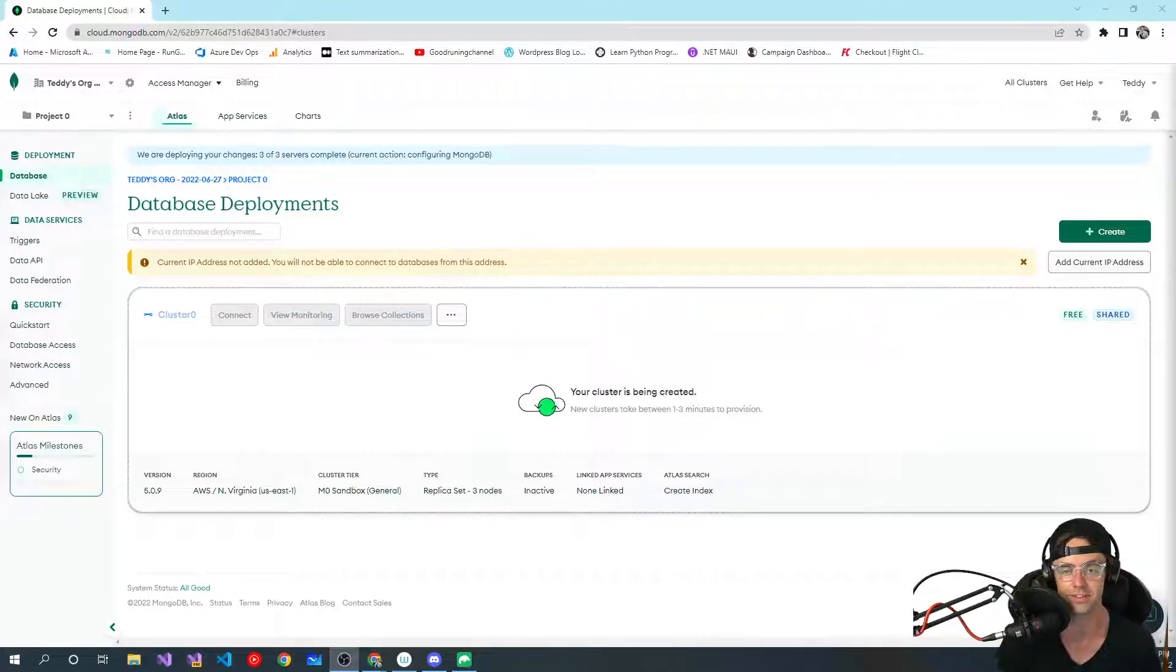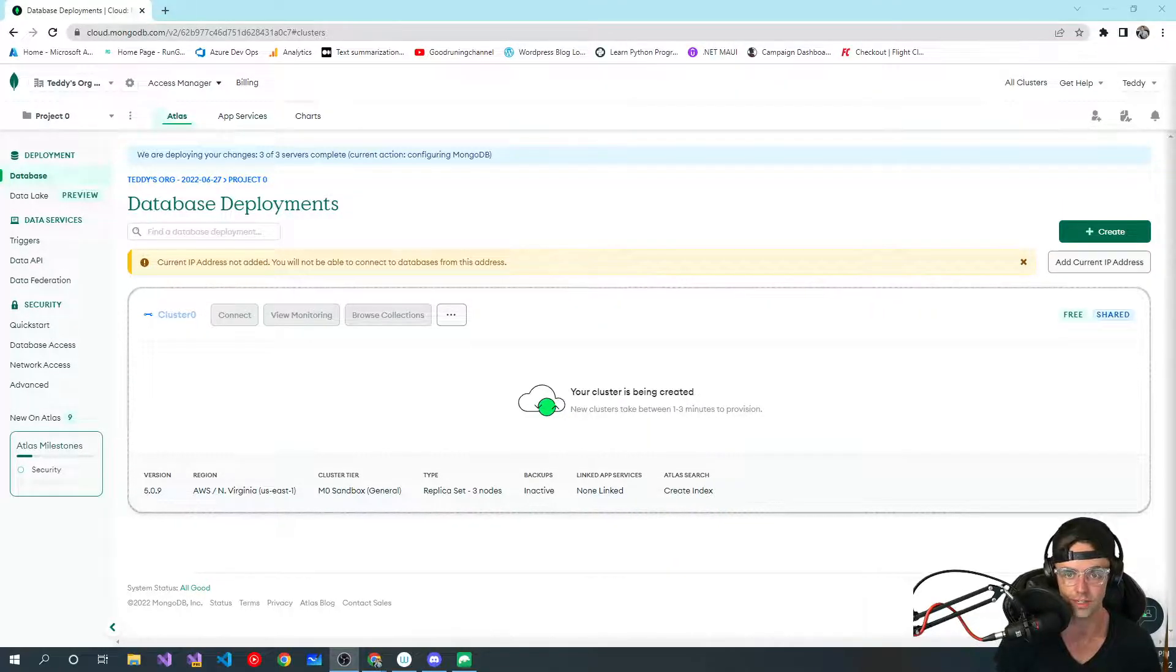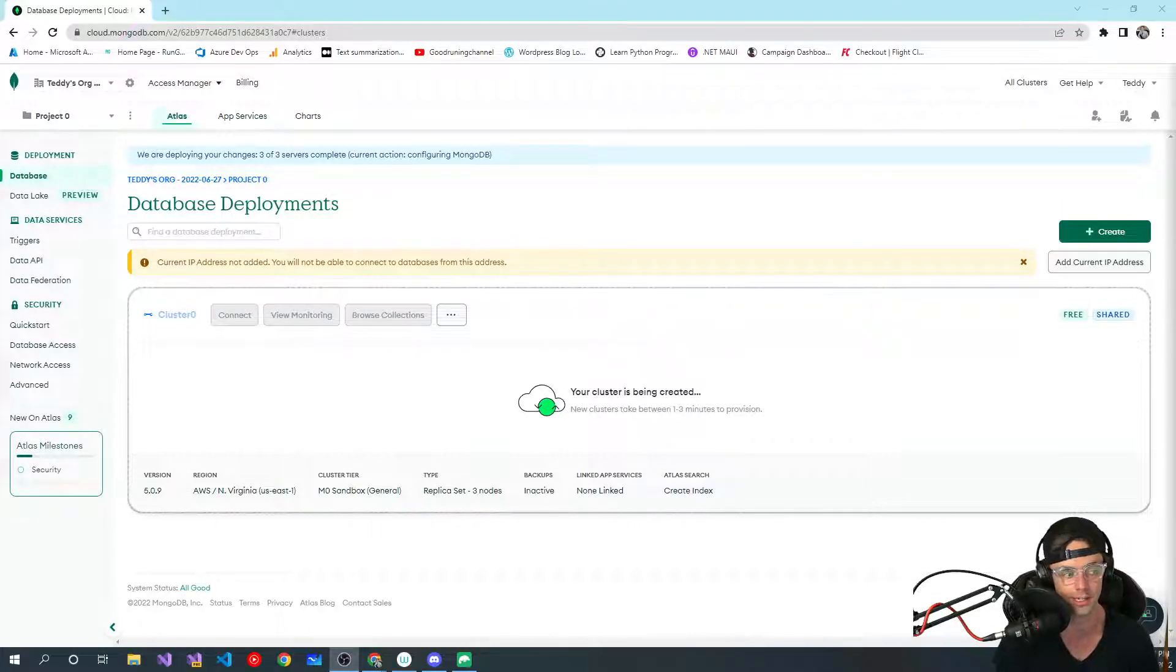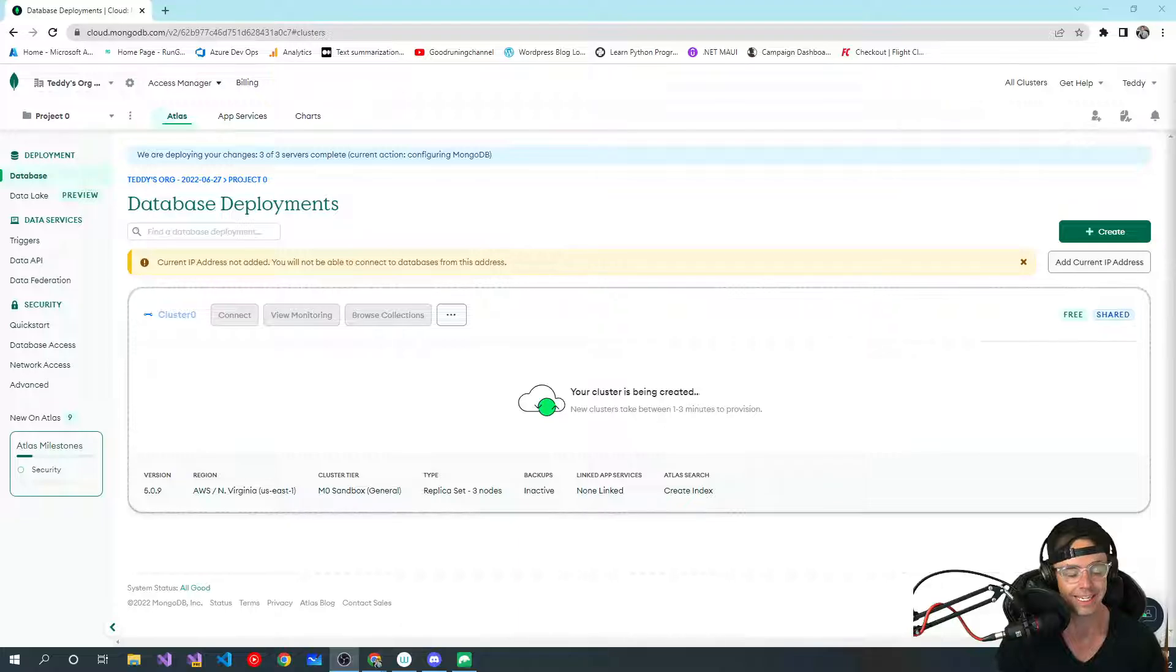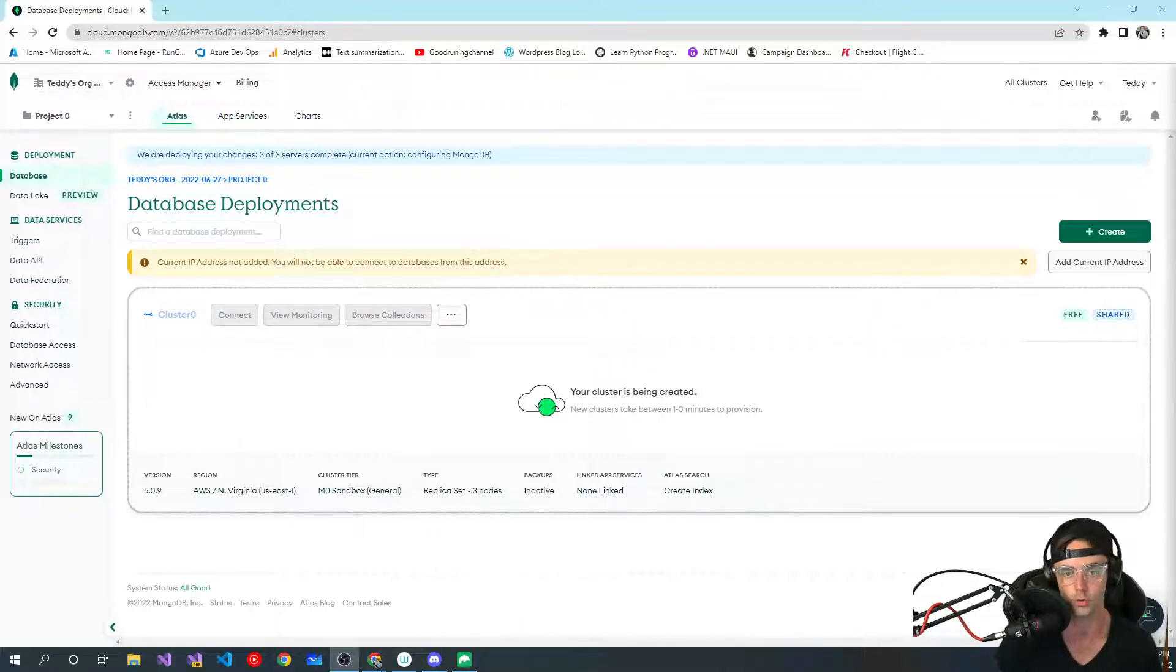What's up guys, this is Teddy. Welcome to my YouTube channel. This video I'm going to be talking about getting MongoDB set up on your local machine so that you can have a test environment in order to play around with it and learn all of the functionality.